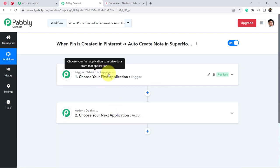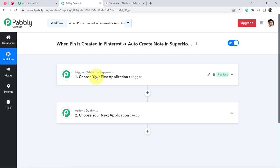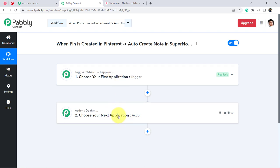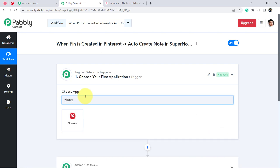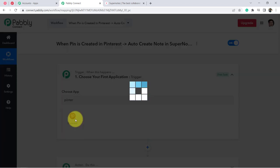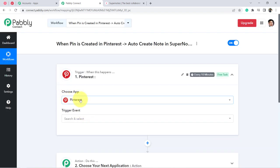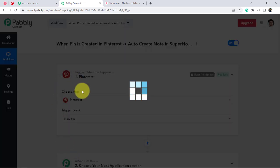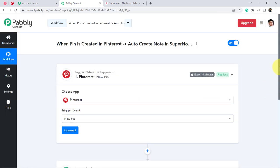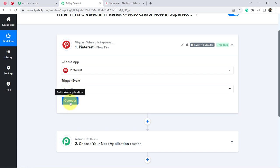Trigger means 'when this happens' and Action means 'do this.' For example: when a sale happens in a payment gateway, send an email via Gmail. Here, according to our use case: whenever a Pinterest pin is created, automatically create a note in Supernote. So Pinterest will be my first application, and I have selected the trigger event for when a new pin is created.